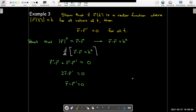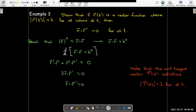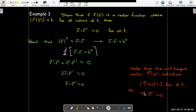That's a very interesting property, and we've seen a function like this — our unit tangent vector. The unit tangent vector has length 1 for every value of t, no matter what value you calculate. Since its length is 1 for all t, that tells us that T dotted with T prime equals zero.